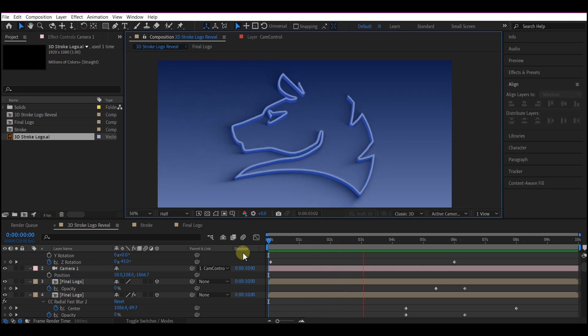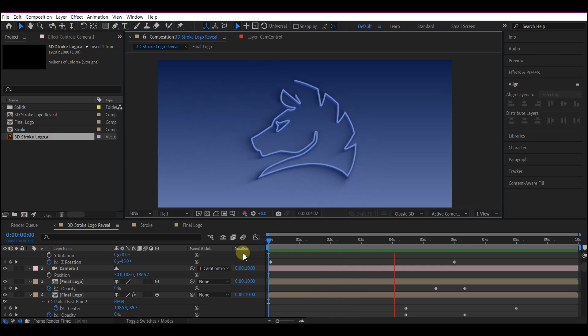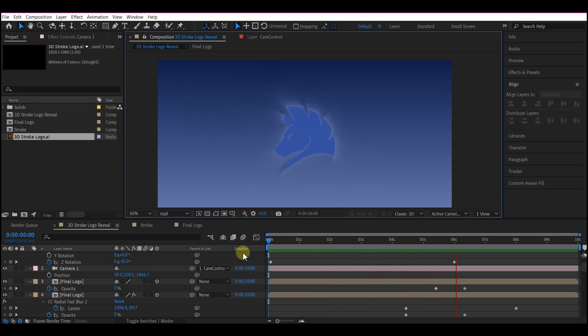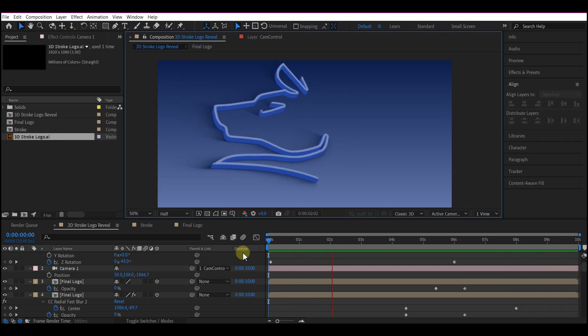So if you preview the entire thing now, this is what you have. A beautiful 3D stroke logo reveal animation without the use of any third party plugin.